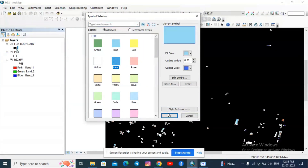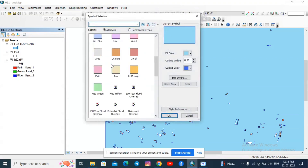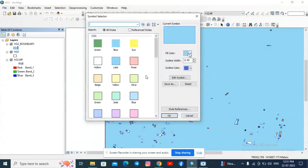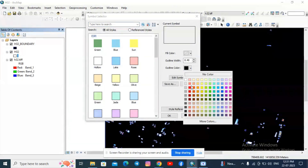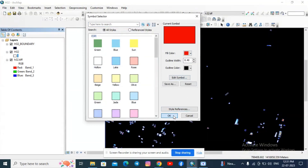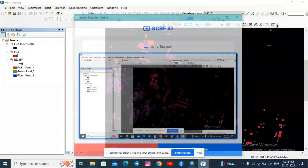You can also change the symbology to different colors and click OK. I have changed the outer boundary to blue color, then back to black. For H32, I am giving the buildings a red color so the building footprints appear in red. By this way, we can extract the building footprints using ArcMap. Thank you for watching.